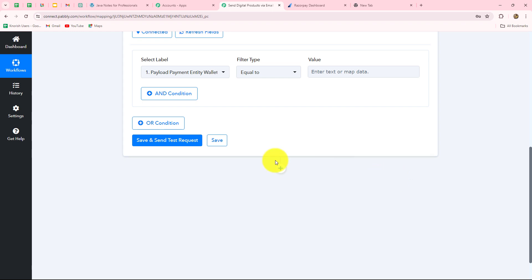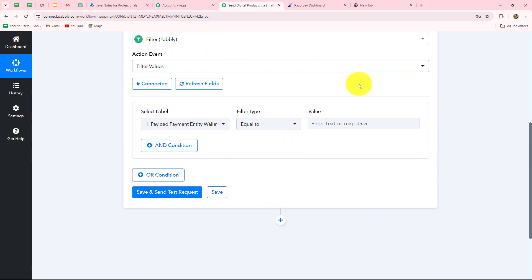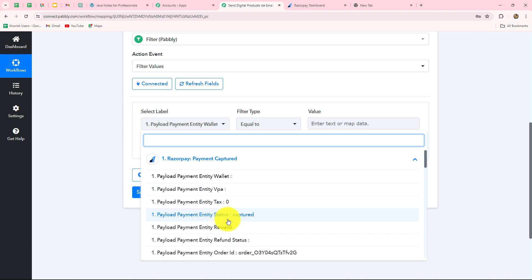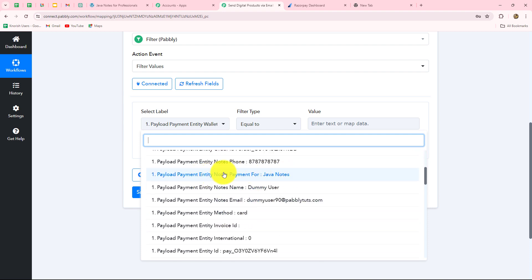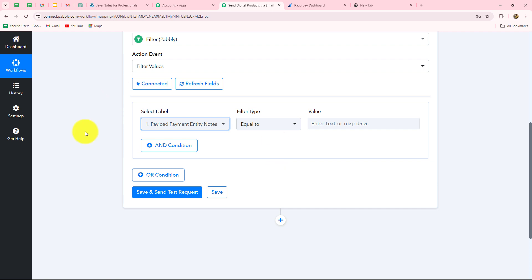After selecting Filter as the application, we select the action event as Filter Values and click Connect. Now we have to select the condition. We want to apply the condition that if we receive the payment from Razorpay and it is for Java Notes, then only we want to run this workflow. So in the label field, we select the value from the Razorpay response — specifically the payment entity notes showing 'Java Notes.' When the customer selects Java Notes from the dropdown, we want to run this workflow, so we select that label. Because we inserted the data from the previous step, it has become dynamic through a process called mapping.